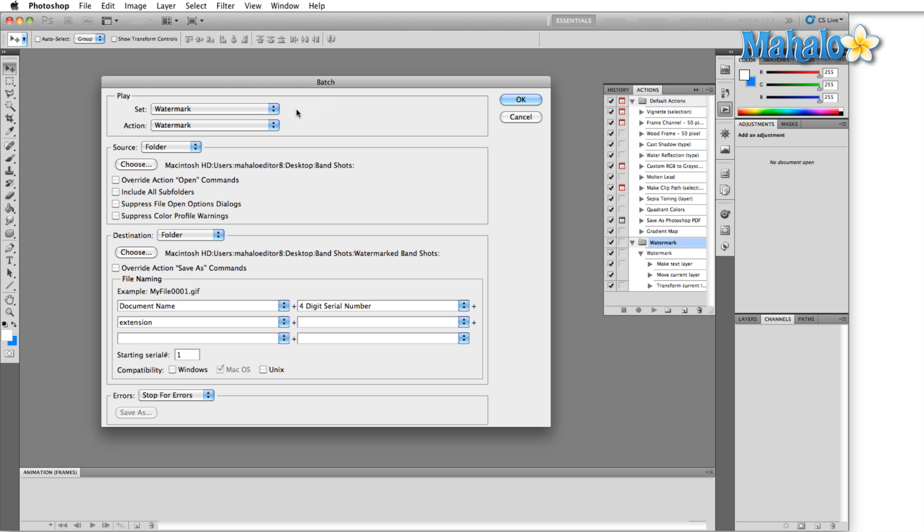Once I have this I'm just going to go ahead and hit okay. Now what this is going to do is the source folder that we chose was band shots and then the destination folder was watermark band shots. So it's going to take all of the images inside band shots, watermark them or do whatever we have the action set to right here in the top, and then dump them to the folder we just created called watermarked band shots.